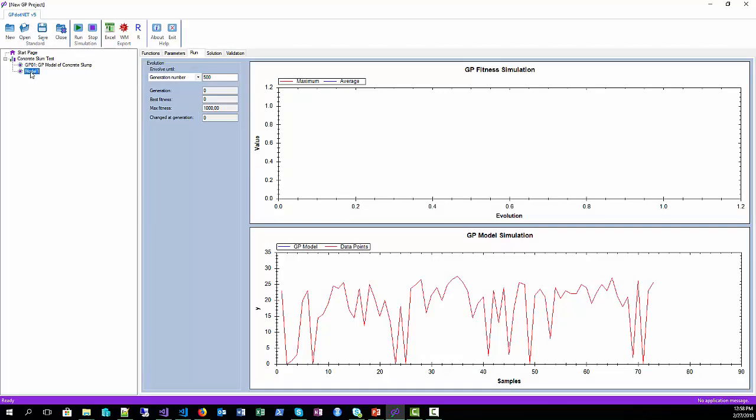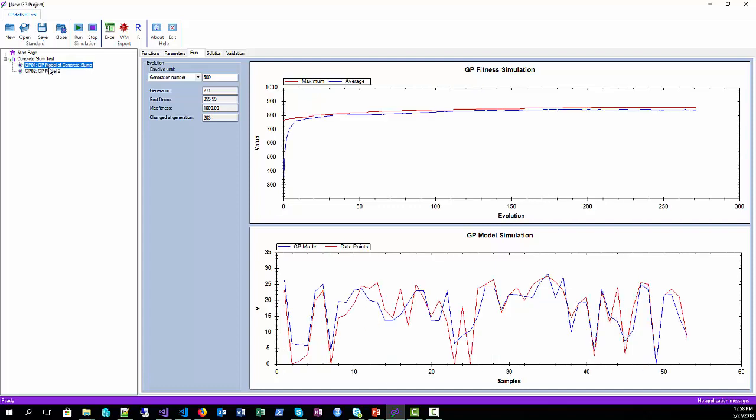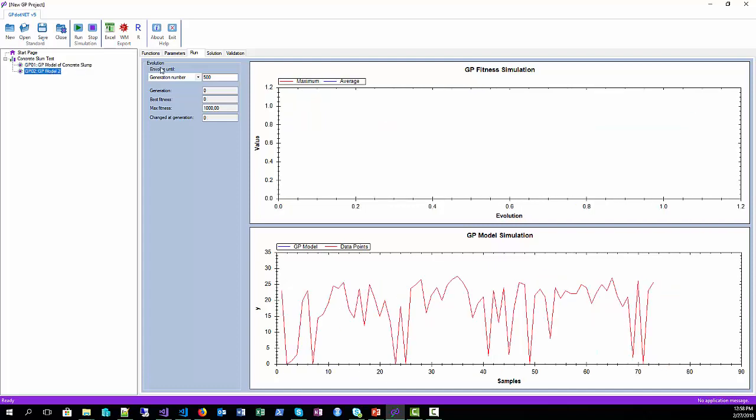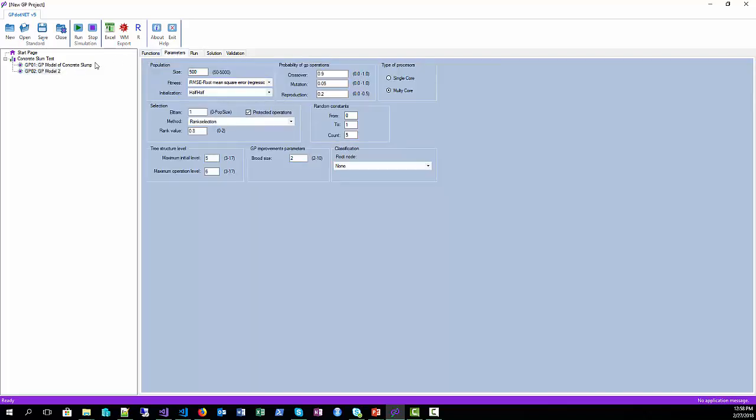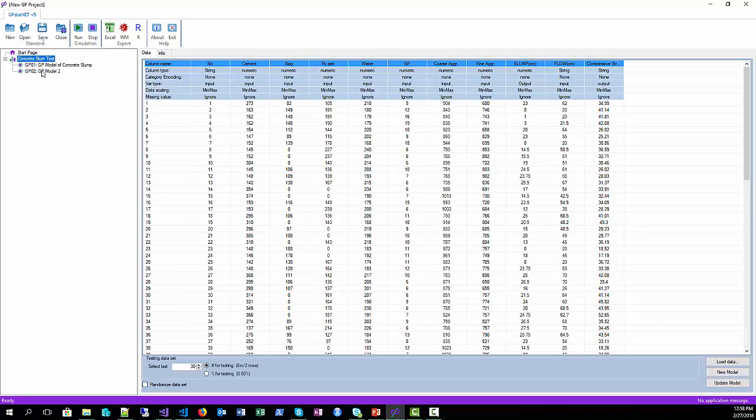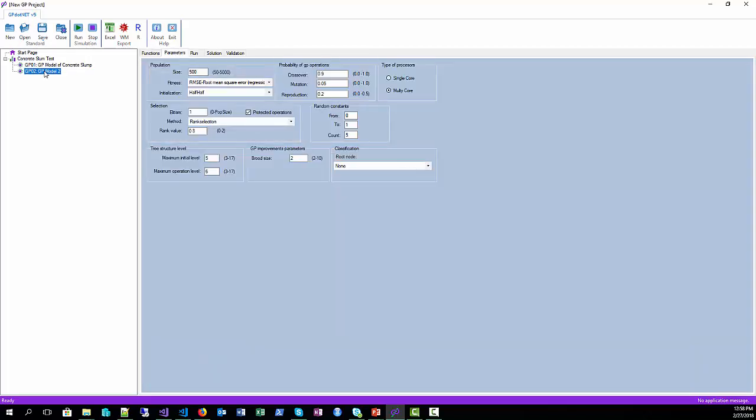Name it as GP02, GP model 2, and press enter. Now we can switch from one to another model with mouse clicks. We can go to the parameters or we can go to the project, and everything is working just fine for the new model.